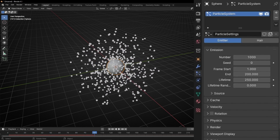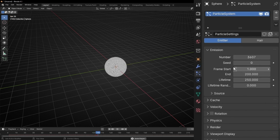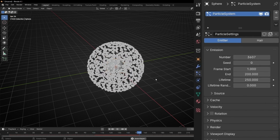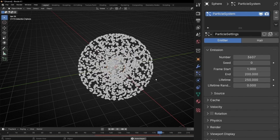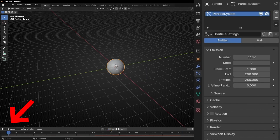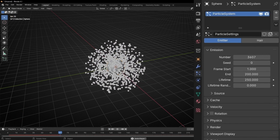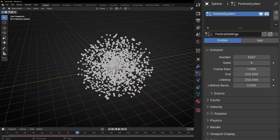If you want to increase the number of particles, just increase this number. For example, now I add more so we see more particles. If you see this weird animation, it's because you applied a change in the middle of the animation — so always go to the beginning and play again from the start. If you want less, just add less.